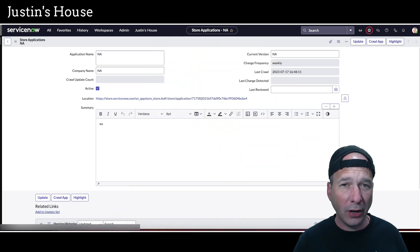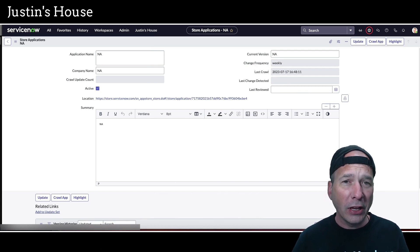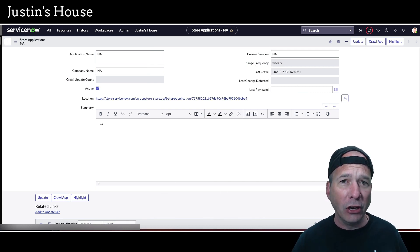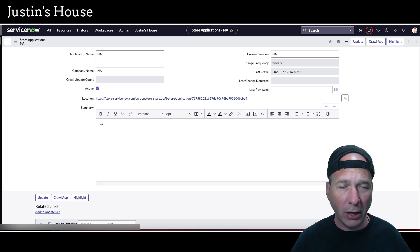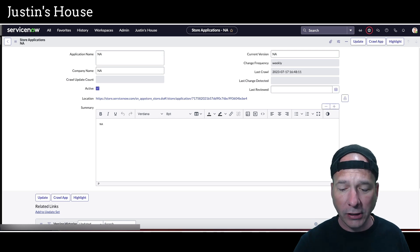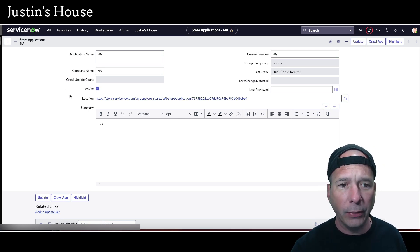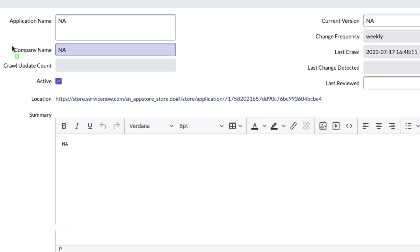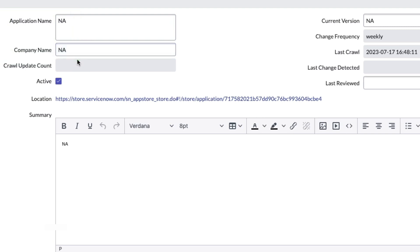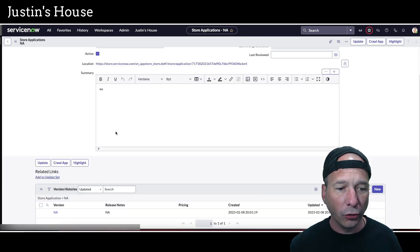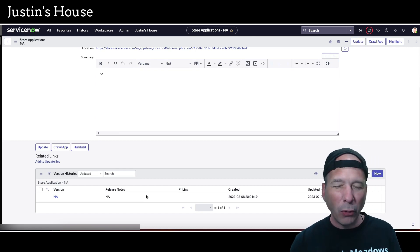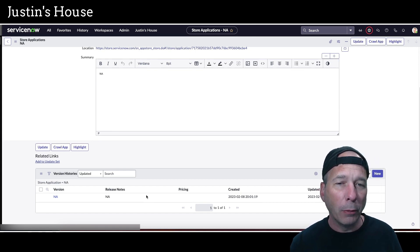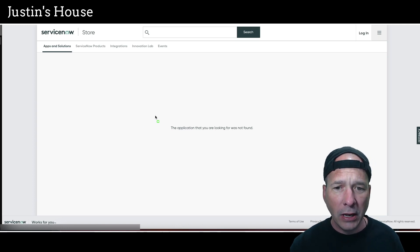I have an application built on ServiceNow that crawls the ServiceNow store and keeps track of all the updates. Occasionally, applications go away from the ServiceNow store for whatever reason. They're in my database but I can no longer get to them, so when I see them in my database they show up with NA — not applicable — meaning I couldn't find a particular attribute. That's just a Justin convention, nothing to do with ServiceNow. You can see it in the version field as well. When you scroll down, it's NA here too. The URL appeared in the sitemap or in my database, but when you go to it, it's no longer showing anything.